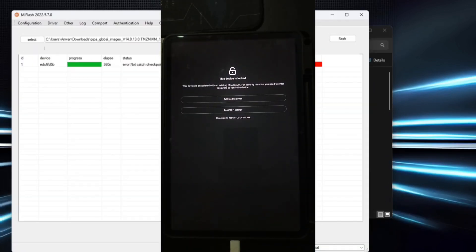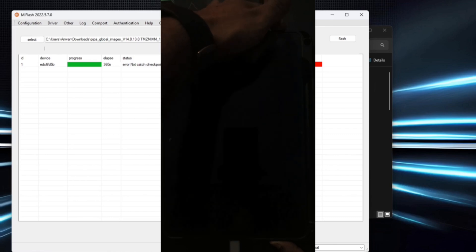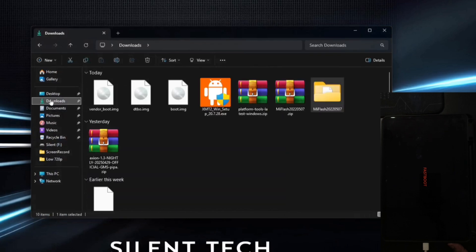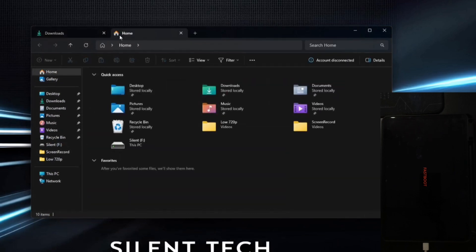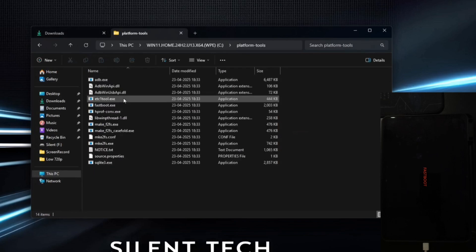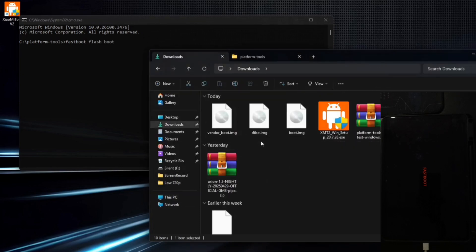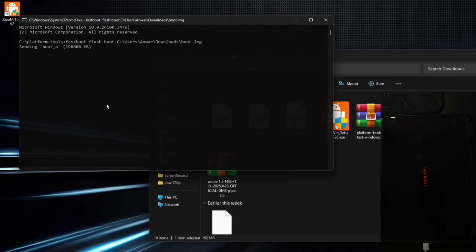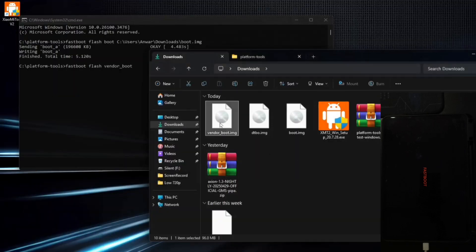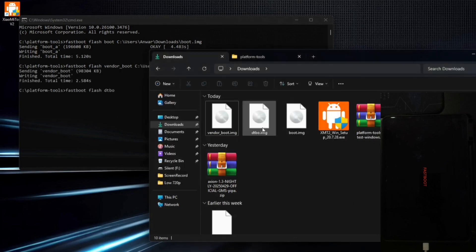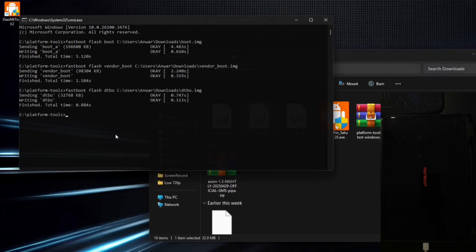If it asks for a Mi Account password, skip it. Hold the Power button, then switch to Volume Down to re-enter Fast Boot Mode. Now we flash the custom ROM. Open CMD in the Platform Tools folder. Type 'fastboot flash boot', drag and drop boot.img, and hit Enter. Next, type 'fastboot flash vendor_boot', drag and drop vendor_boot.img, and hit Enter. Then type 'fastboot flash dtbo', drag and drop dtbo.img, and hit Enter. Finally, type 'fastboot reboot recovery' — your Pad 6 will boot into Recovery Mode.